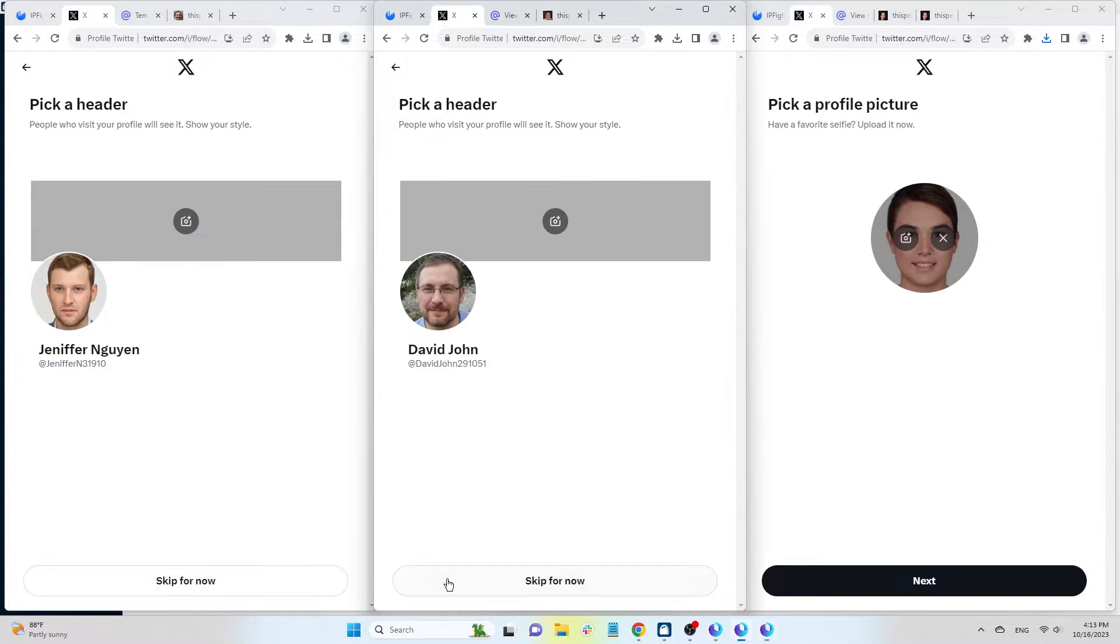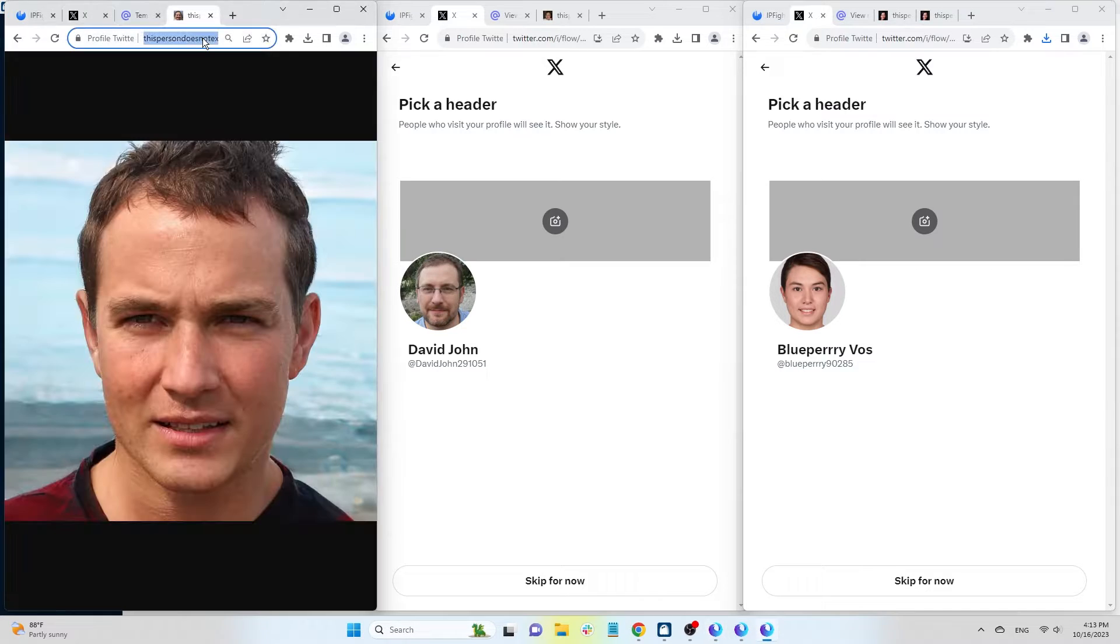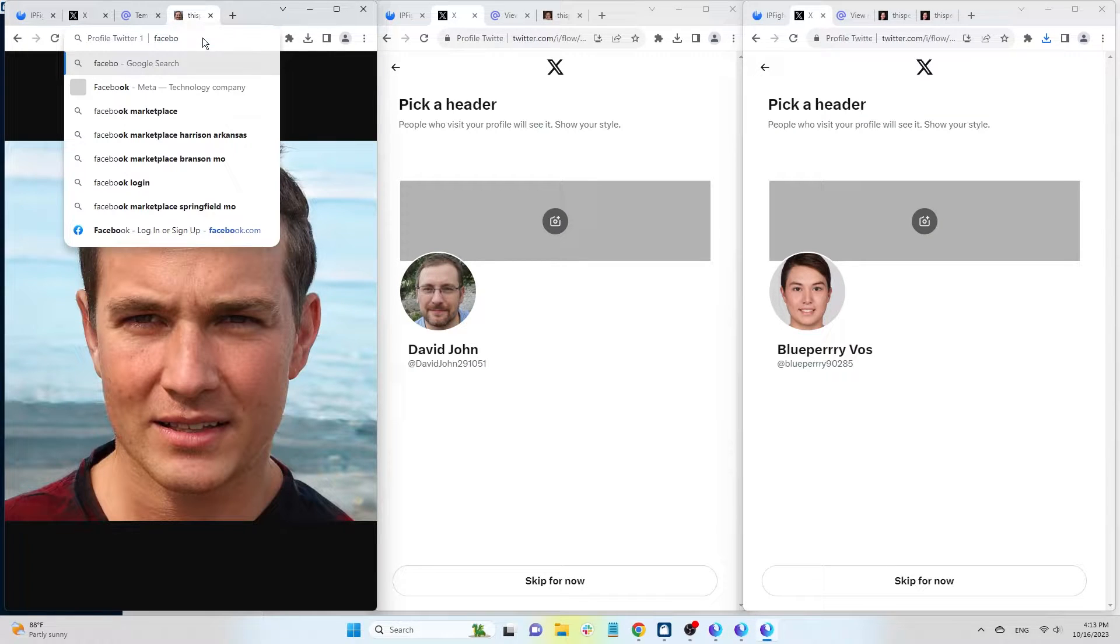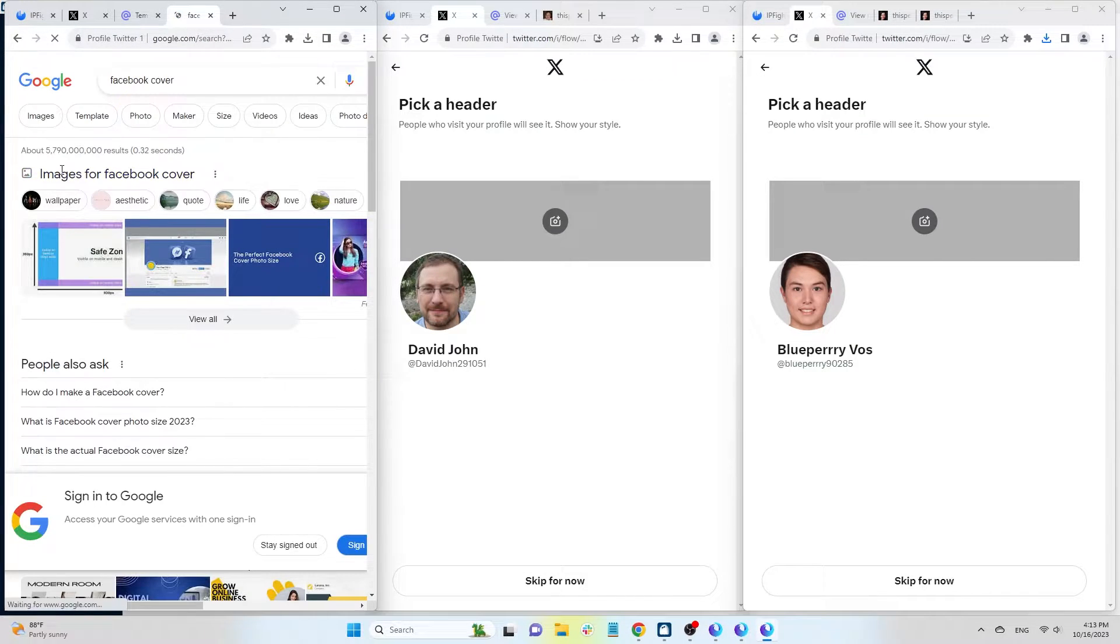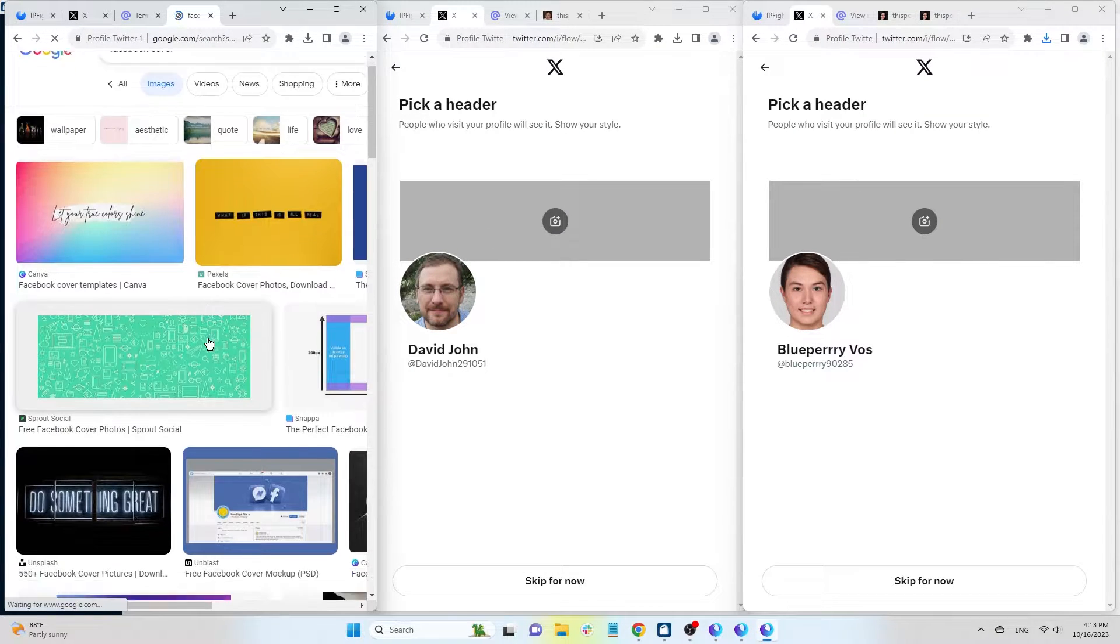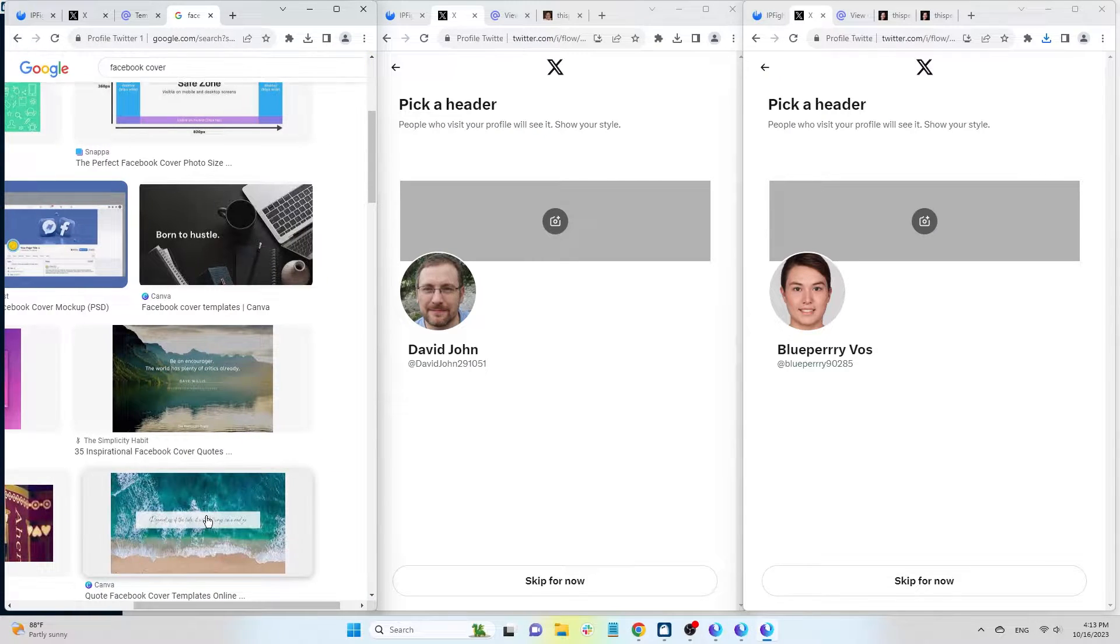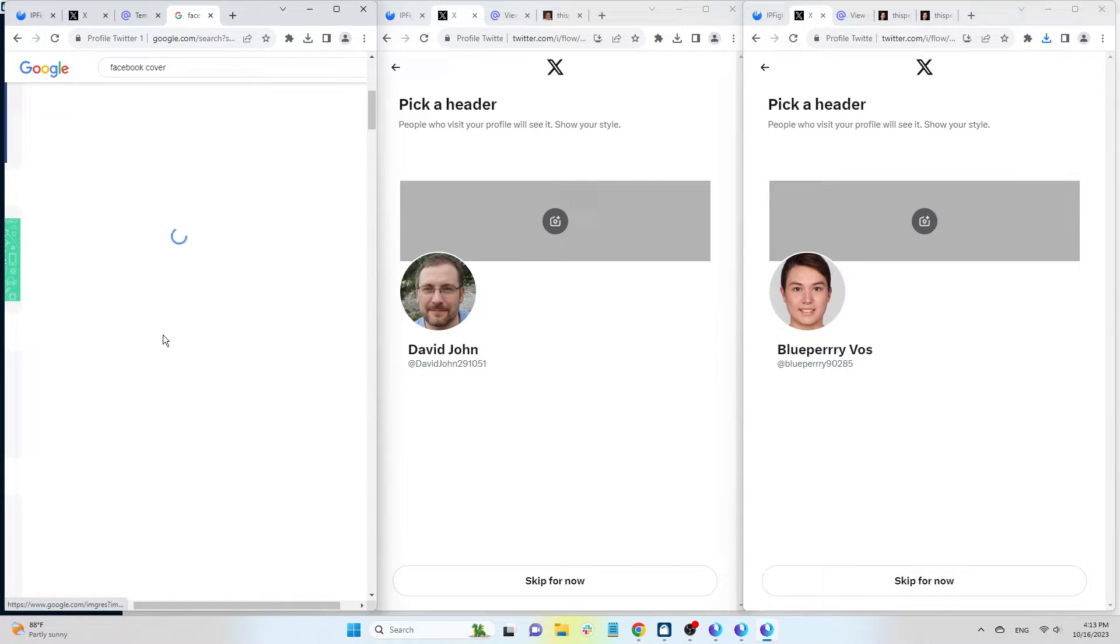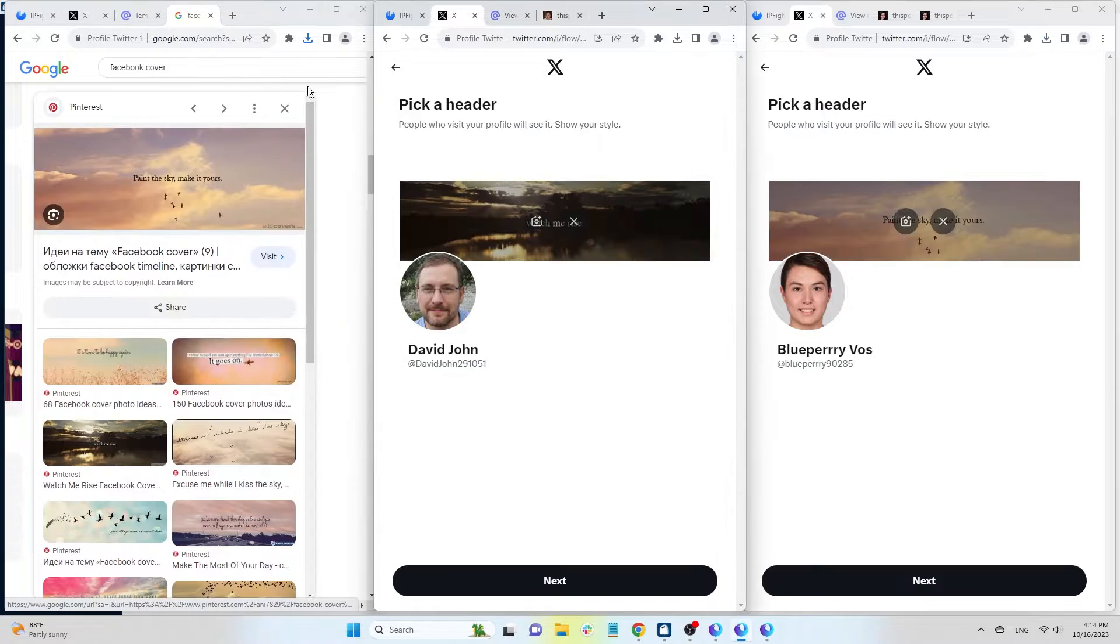Click Next to change the cover photo. This is quite simple, go to Google, search for Facebook cover, choose an image you like, download it, and upload it to your profile. If you see any image quality issues, use a different one.